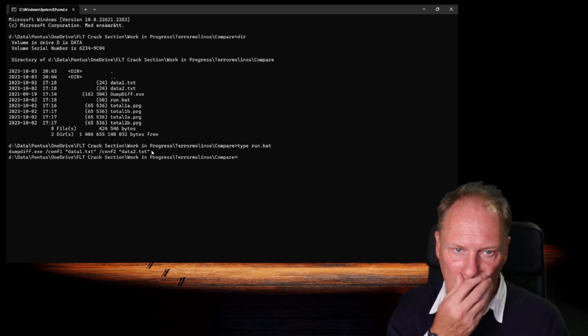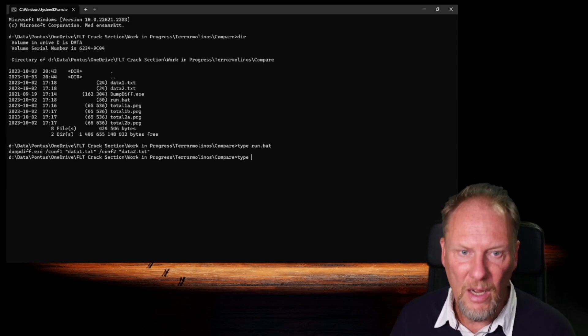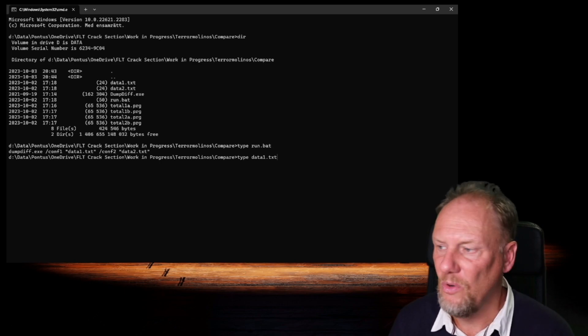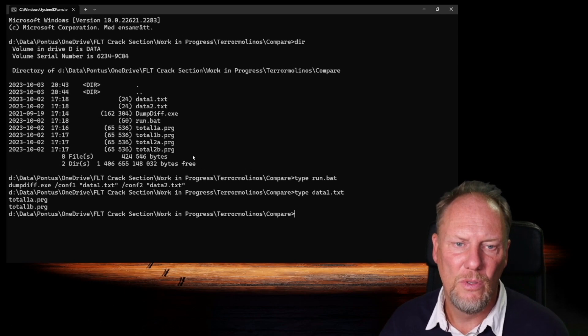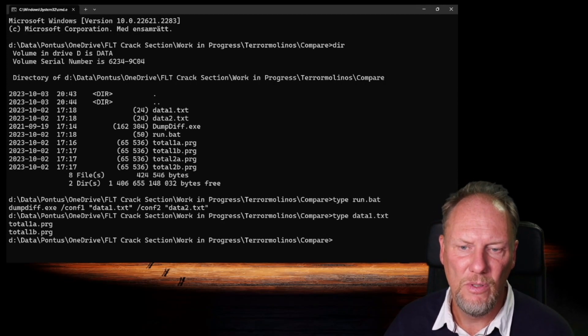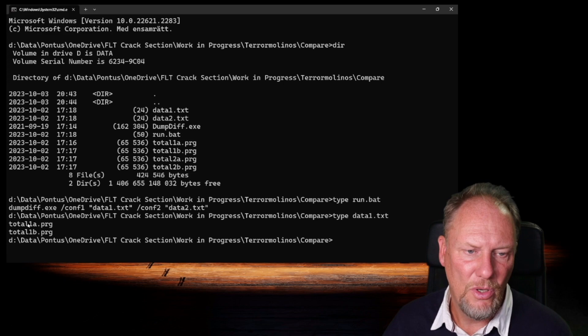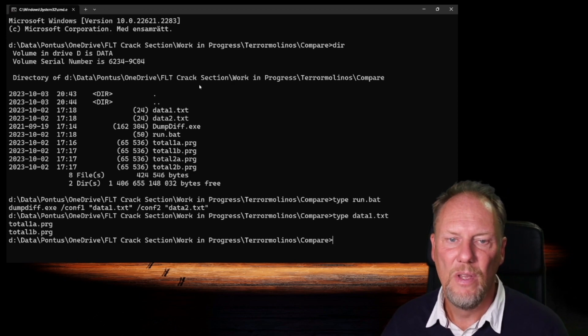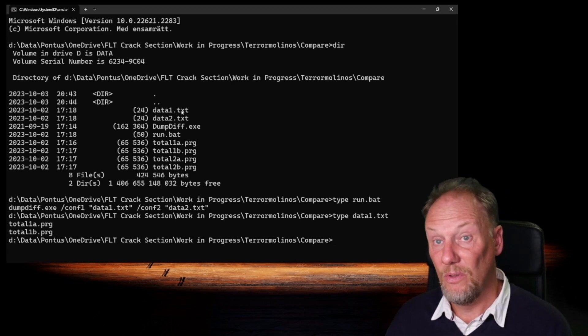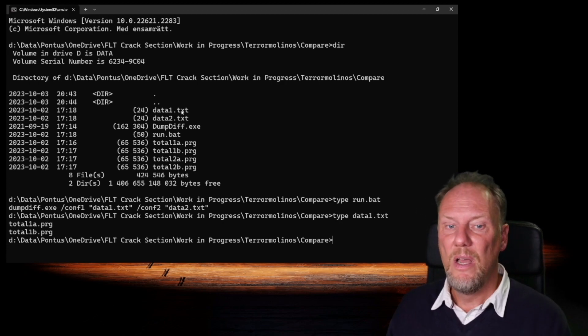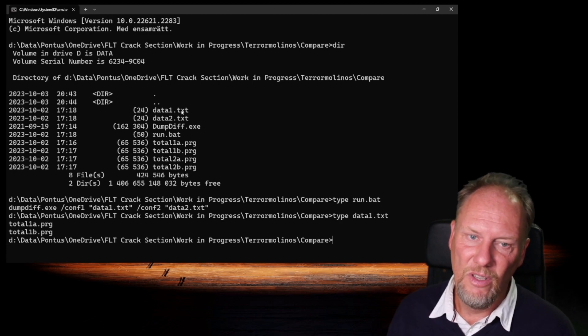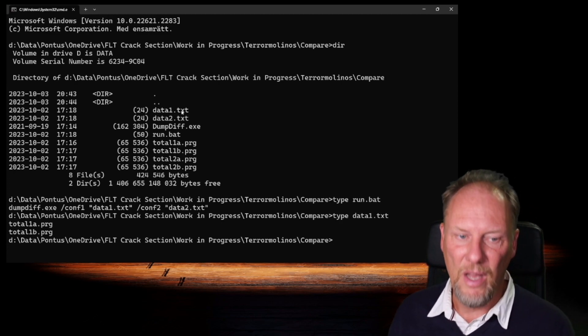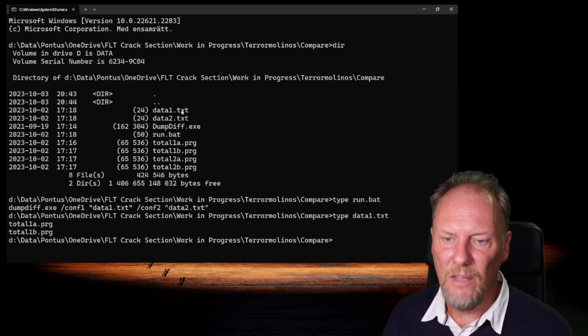I can type data1.txt just to show you that one. You might want to see it a bit bigger. So this should be more visible to you. Here you see, total1a.prg, total1b.prg. So that is the first, the data1. So these are the two snapshots before the change. And then I have, of course, you could imagine that data2 contains total2a and 2b, of course. Let's just run the program because it's really not that complex.